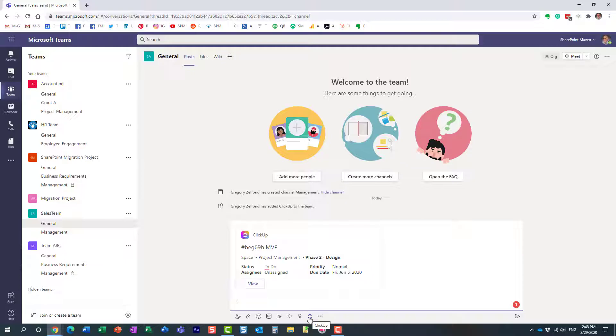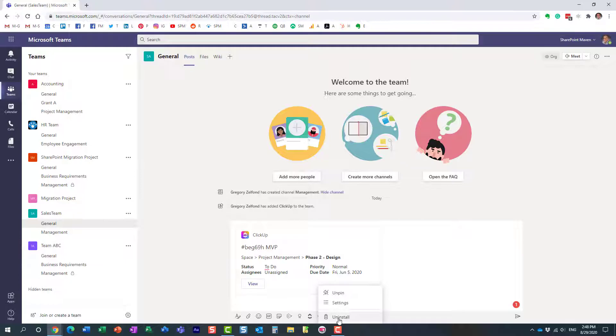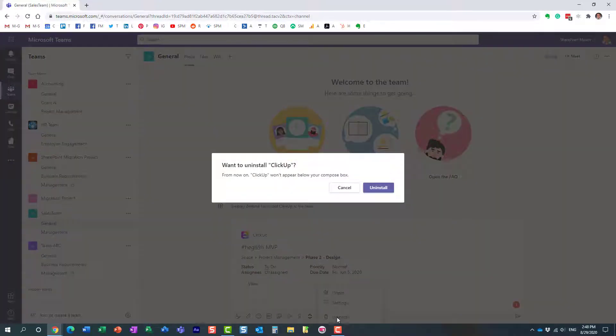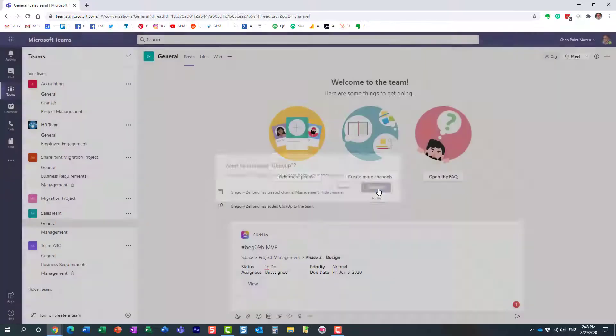We need to remove this option from here. You just right-click, uninstall, and essentially it gives you a confirmation message that from now on ClickUp will not appear in my compose box. Yeah, let's make it happen. Uninstall, and you see it's gone.